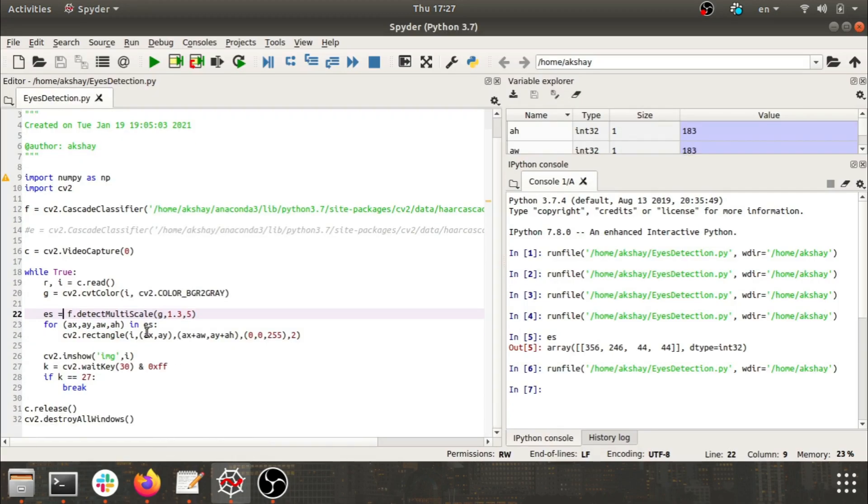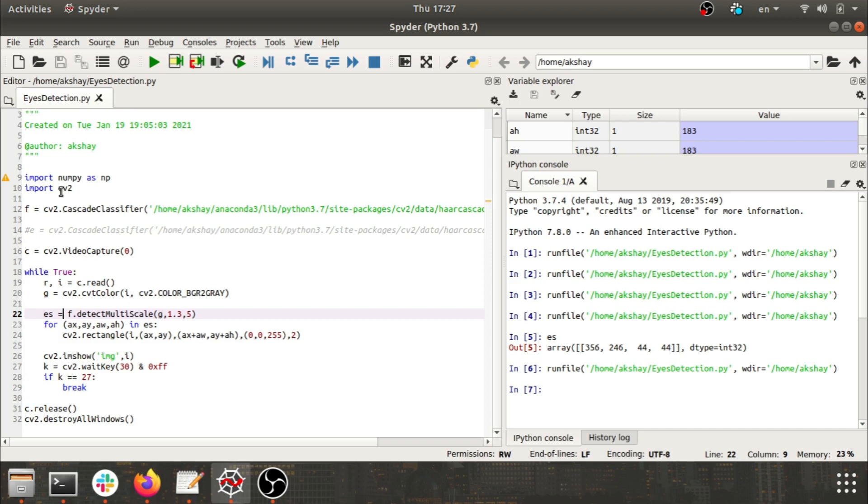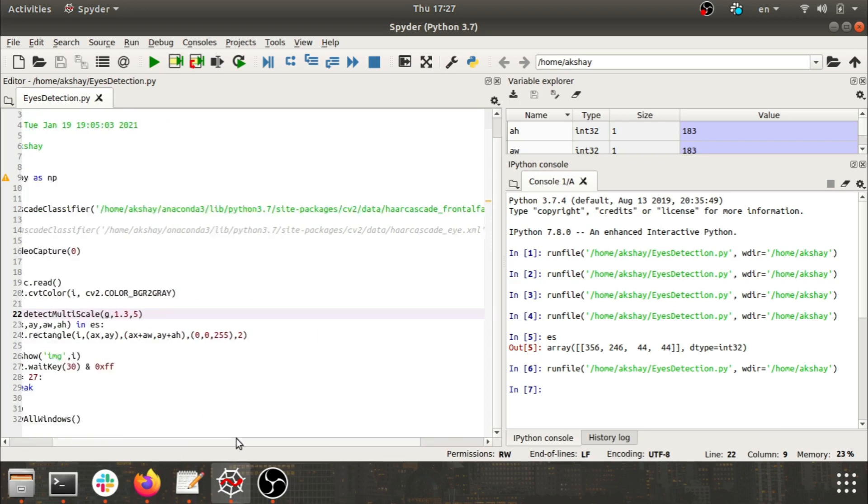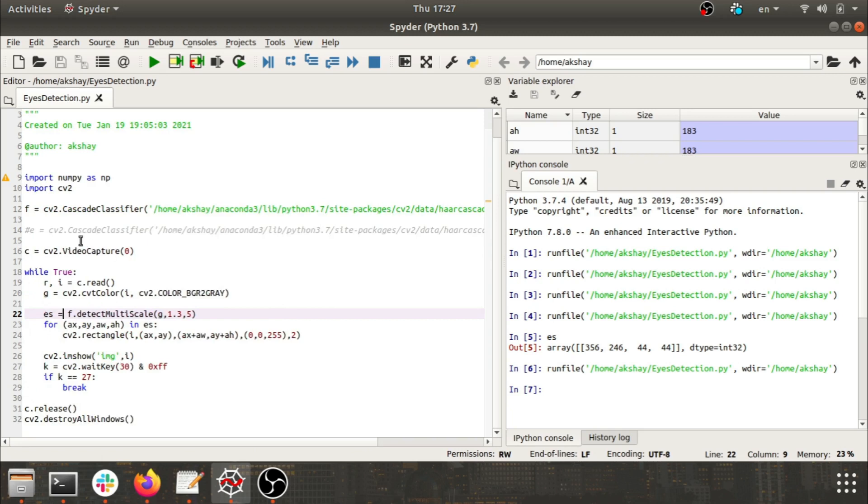Now let's go to the Python script. This is the Python script which I have written. In this script, what we are doing is importing numpy and importing cv2, that is OpenCV. For identifying different body parts, I'm using cv2. I have created an object of Haar Cascade classifier.